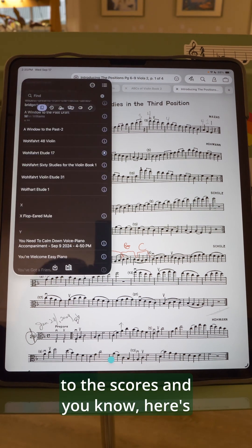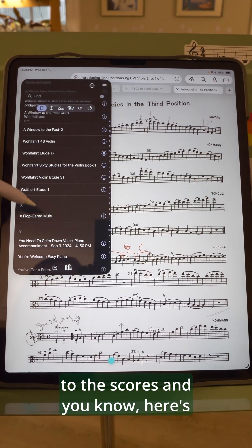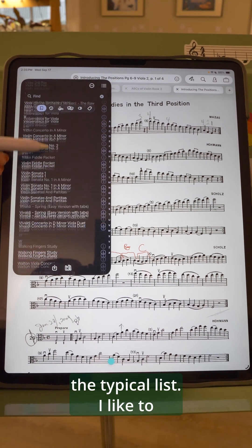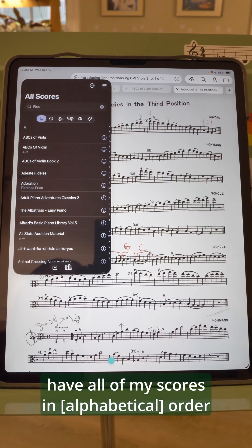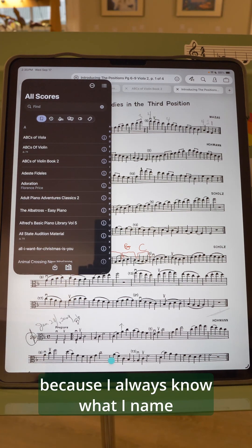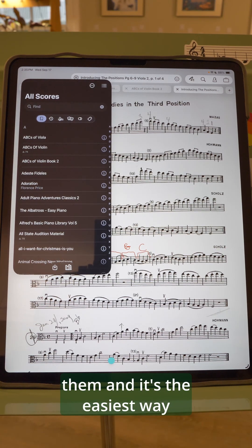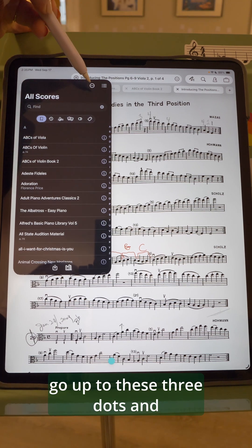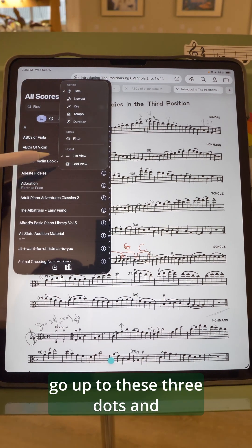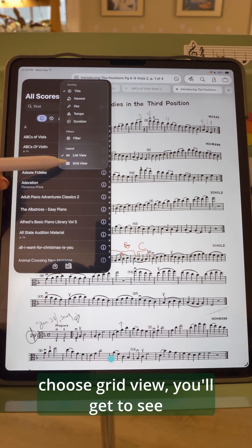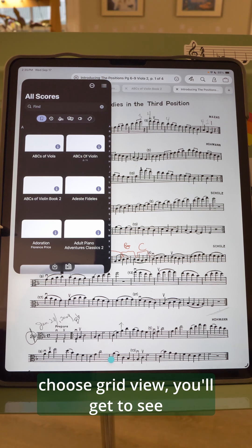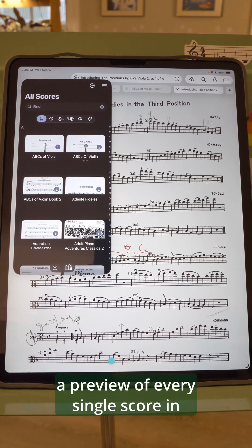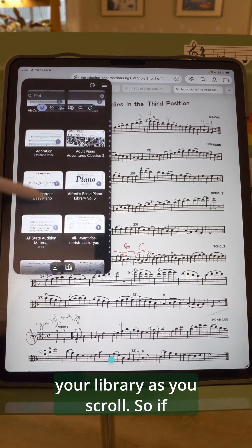So we're going to go over to the scores. Here's the typical list — I like to have all of my scores in order because I always know what I name them, and it's the easiest way for me to find them. But now if you go up to these three dots and choose grid view, you'll get to see a preview of every single score in your library as you scroll.